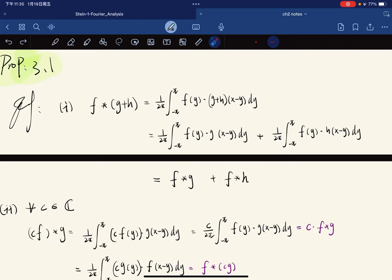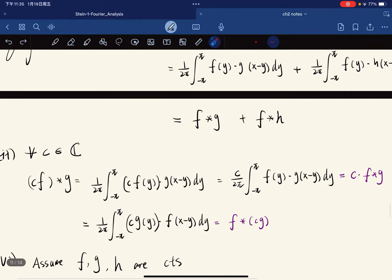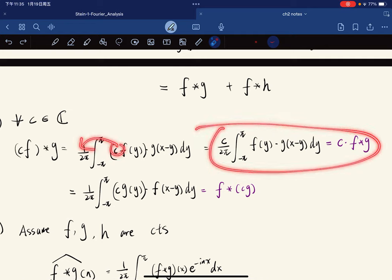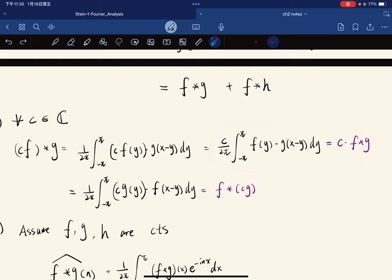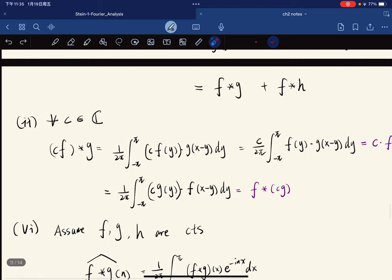So the proof: the first part is calculated directly. f convolved with (g + h): we use linearity, which gives the desired result. For the second part, for any complex scalar c, we substitute in, pull c out, which gives c times (f convolved with g). And from the change of variable, we can also factor c out the other way to get f convolved with (c·g). So properties one and two are proven.